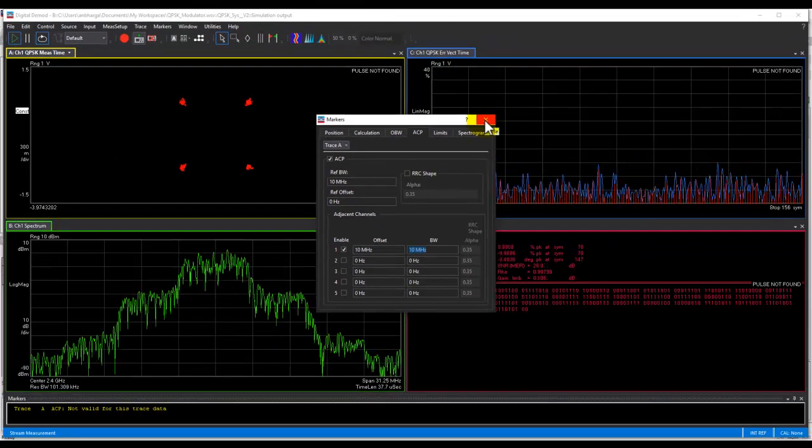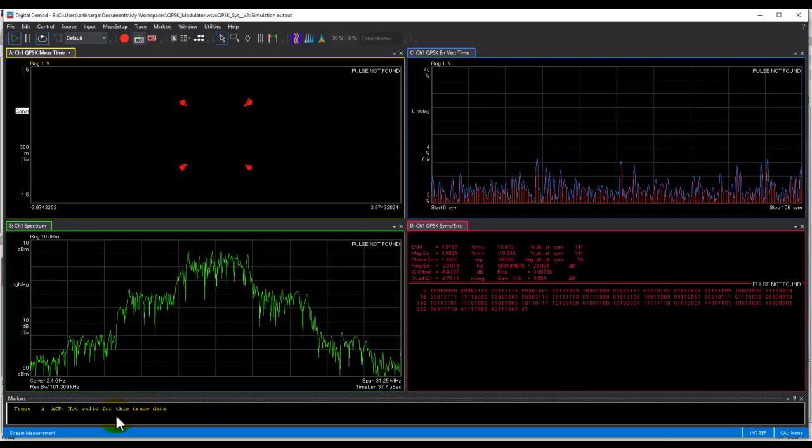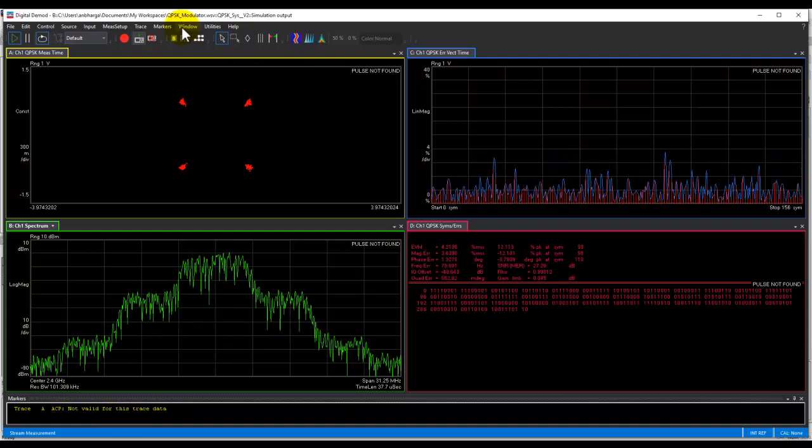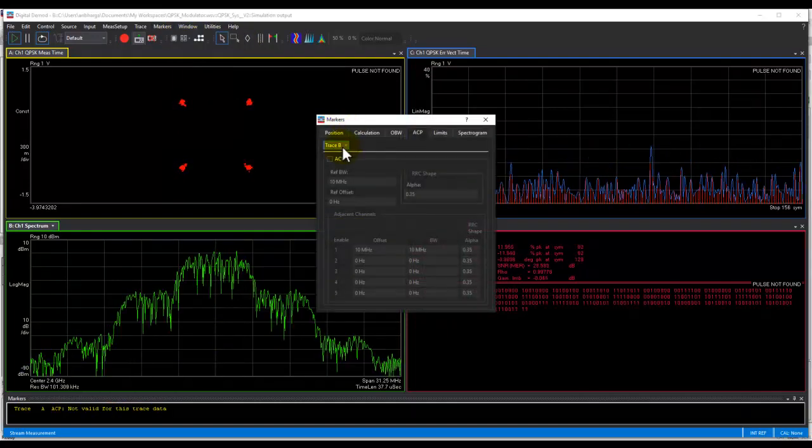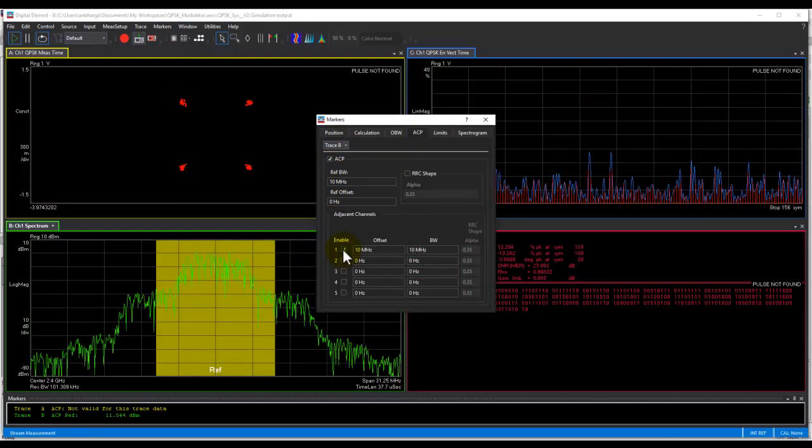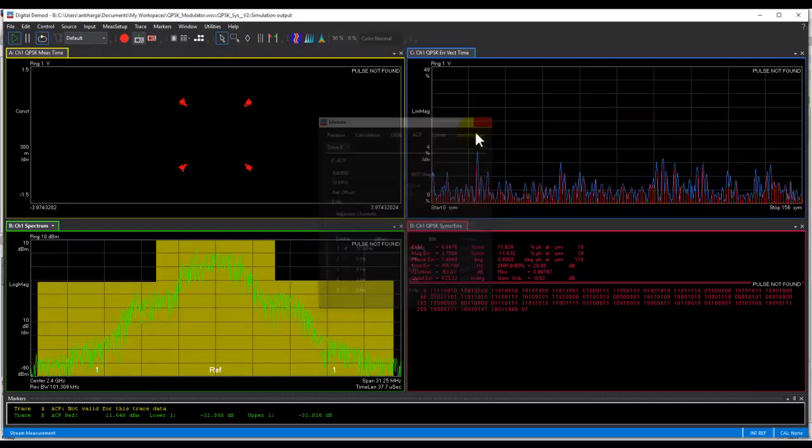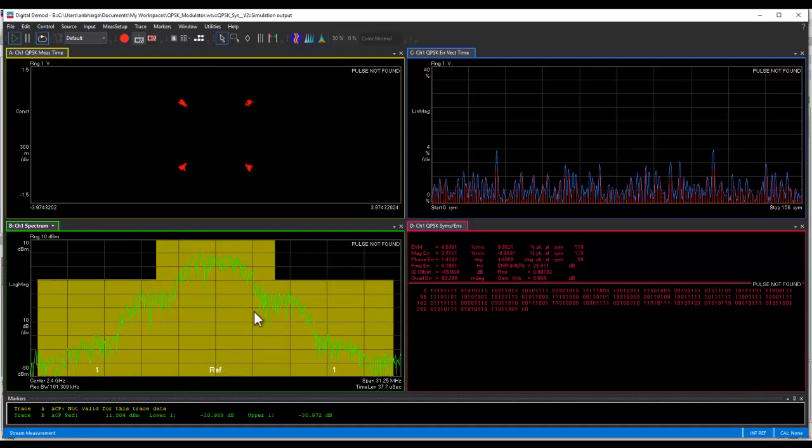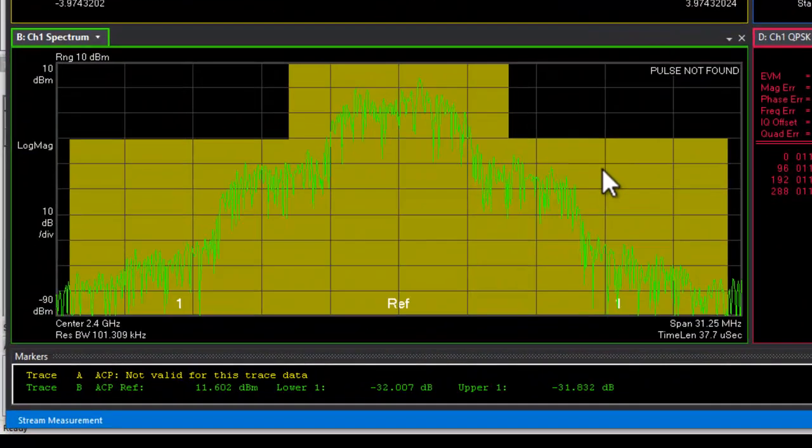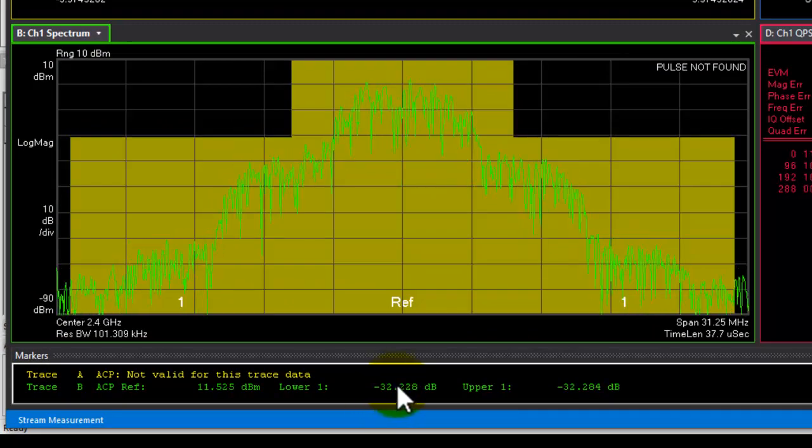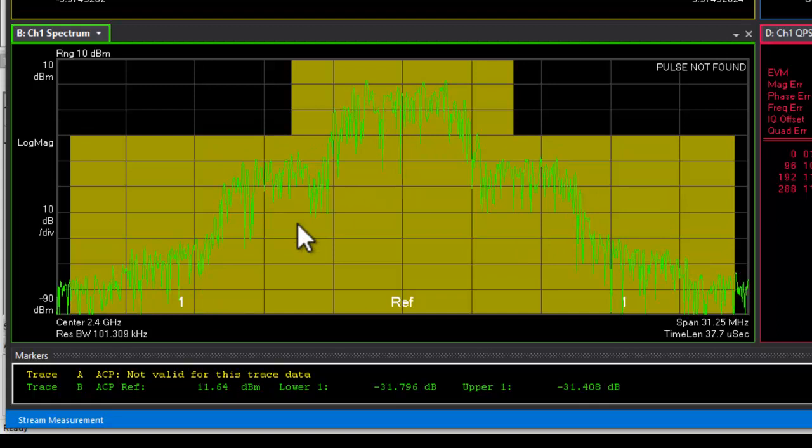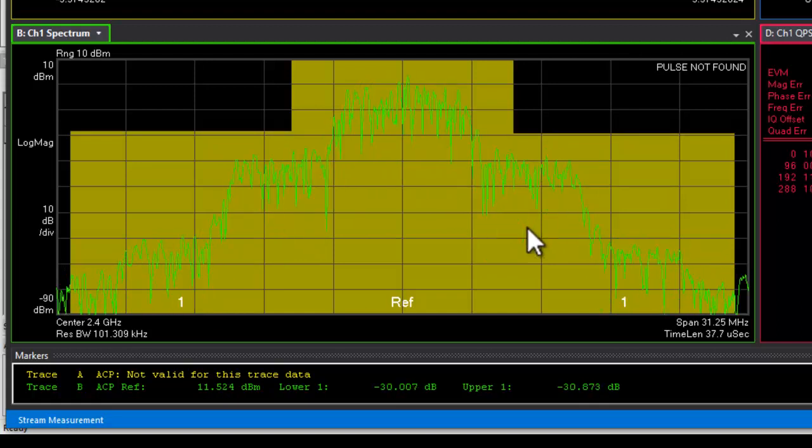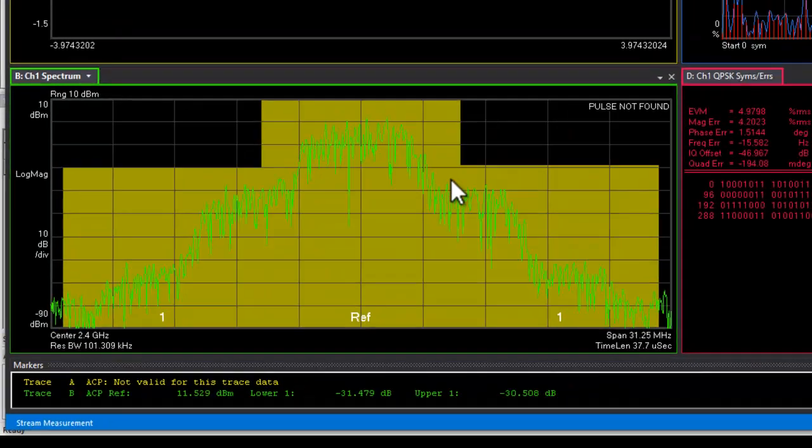So for this trace data, we need to select the right trace to be switch on. So in trace B, we can enable the ACP and we can enable the adjacent channel. So earlier, this plot was selected. So now once we have the ACP markers, you can see the zones shown in the brown color. And we can notice the ACP to be around minus 30 dBc at one bandwidth offset here. So all these calculations can be done very easily.